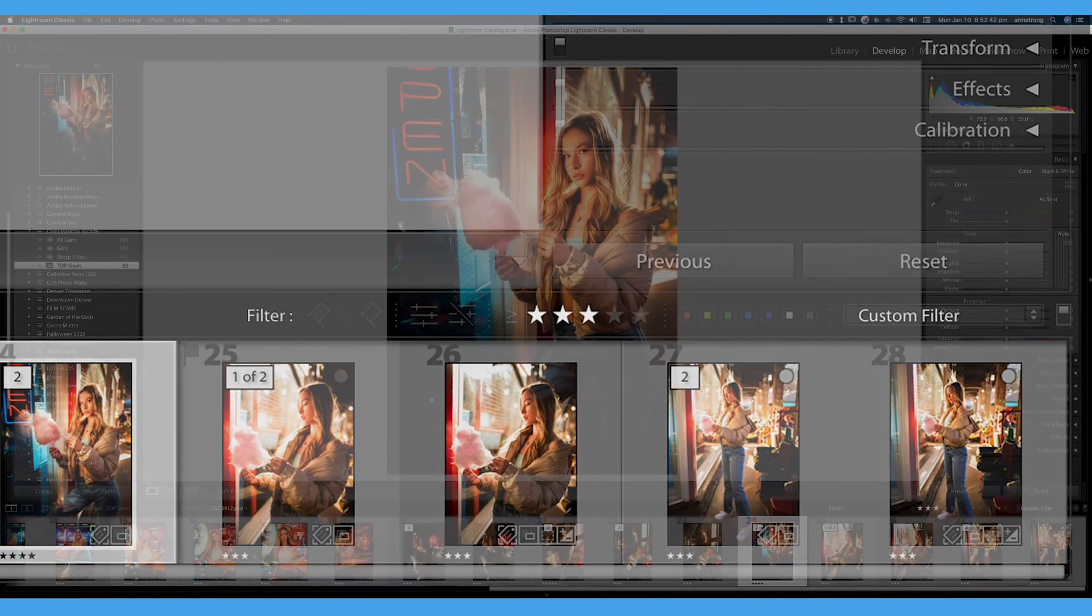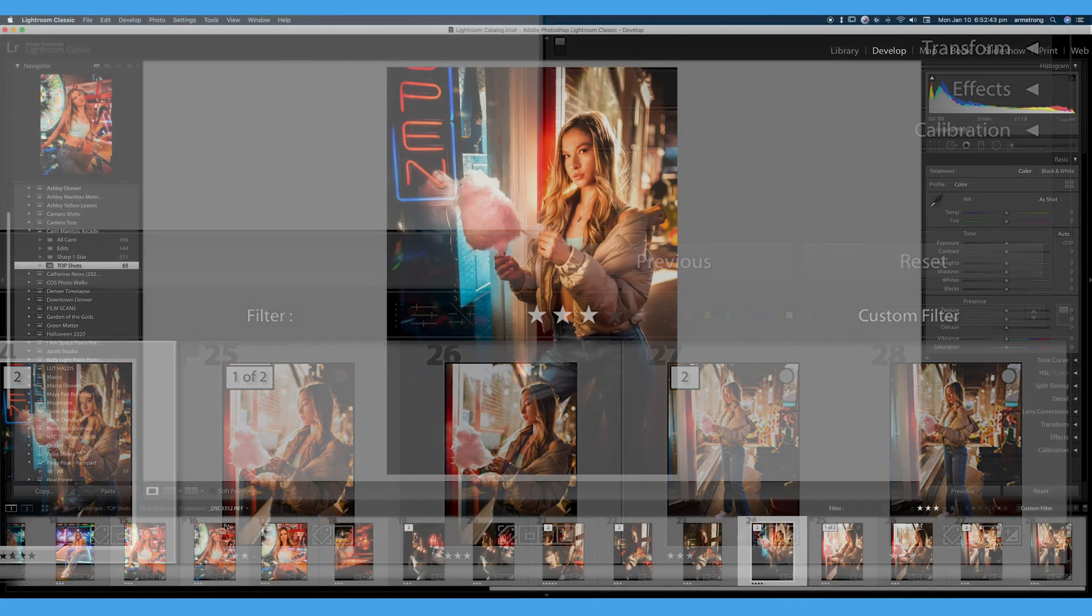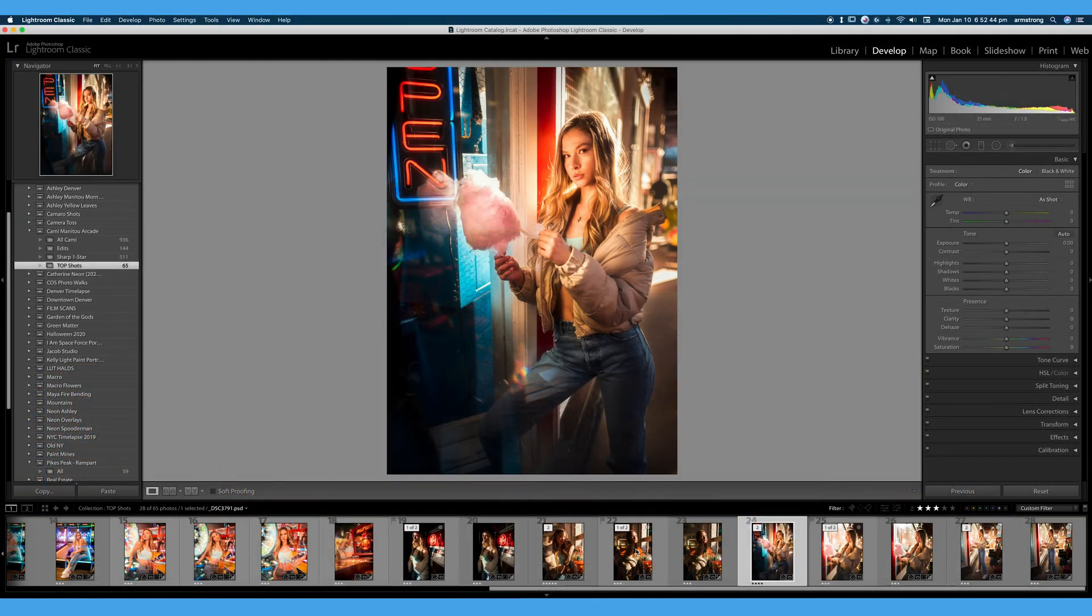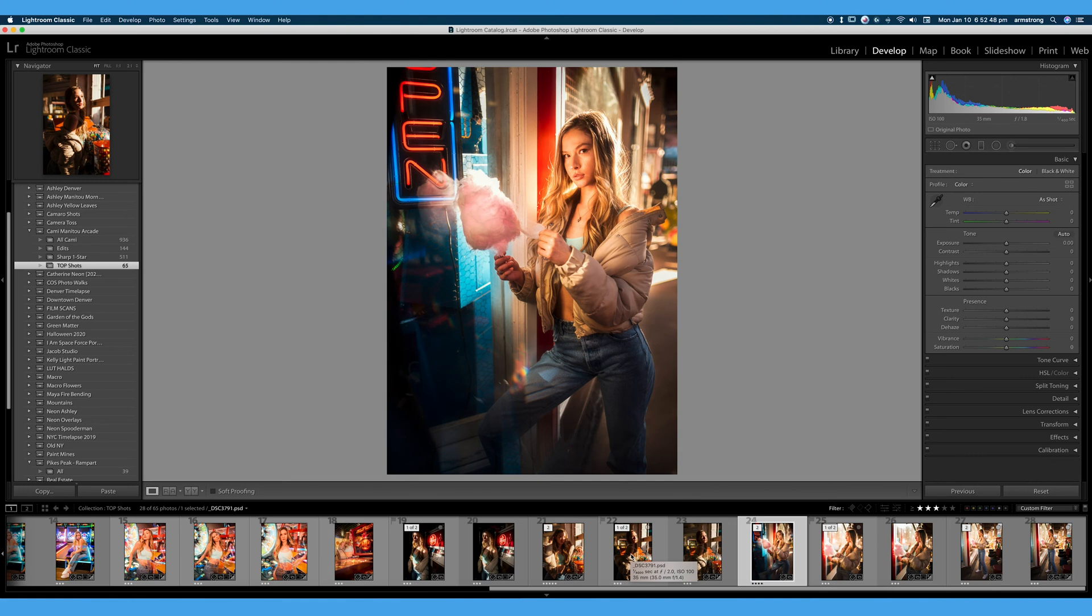So once I go ahead and I rate my images, that's the way I recommend to cull your images. I will go through all of my images once. Everything that is a passable image, I'll usually give about one star.